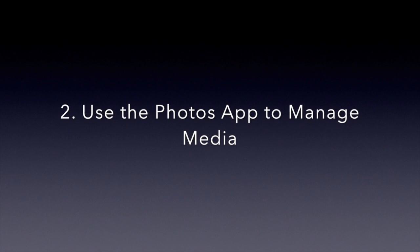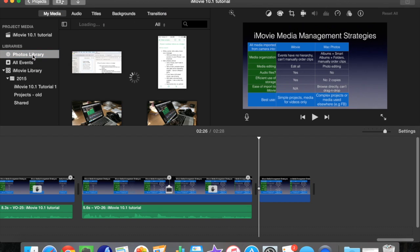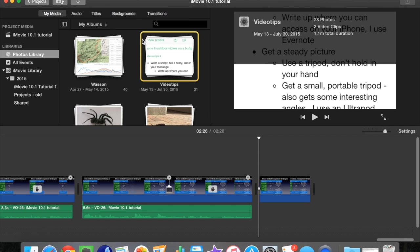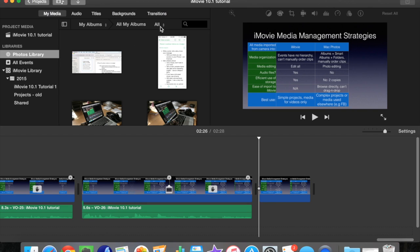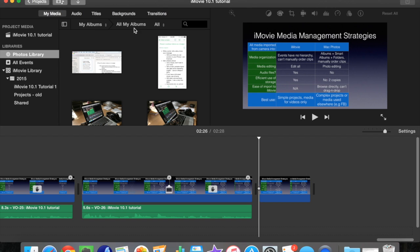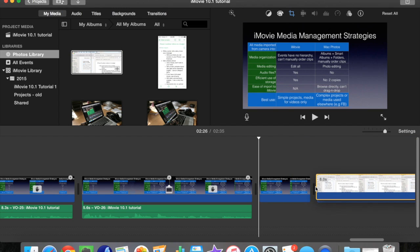Now let's look at using the Mac Photos app, formerly known as iPhoto, to manage your media. Under Libraries, the Photos library will bring up your Photos albums, and you can browse those just as if you were in the Photos app, although it's a quite a bit smaller display. You can select a subset — all, just the video, just the photos, or the favorites. Once you've found the media you're interested in, you can click on it and drag it right into the timeline. It does not need to go into an event — it can go directly onto the timeline.